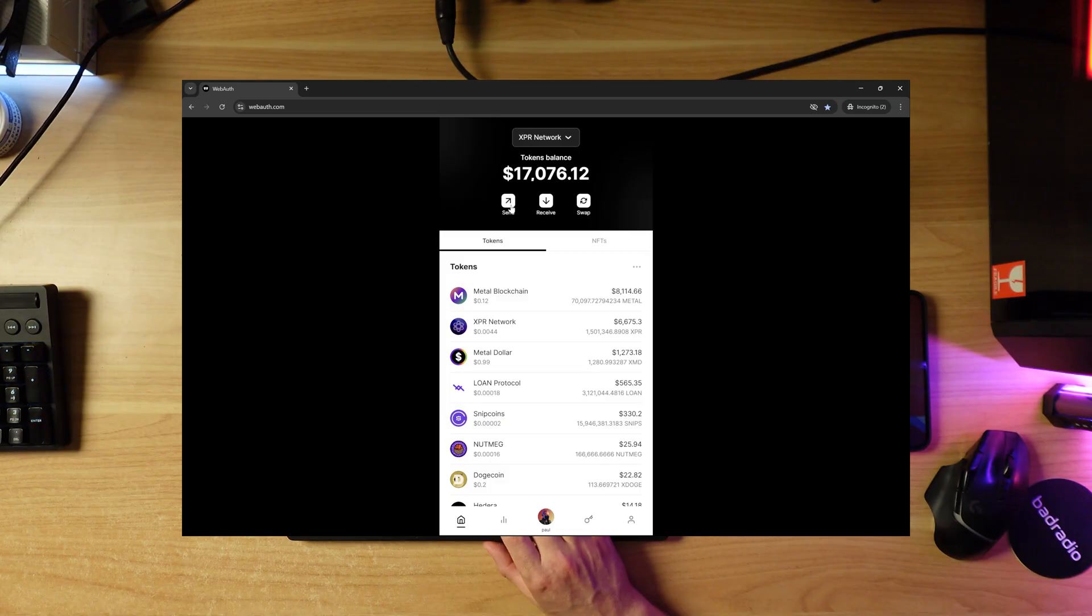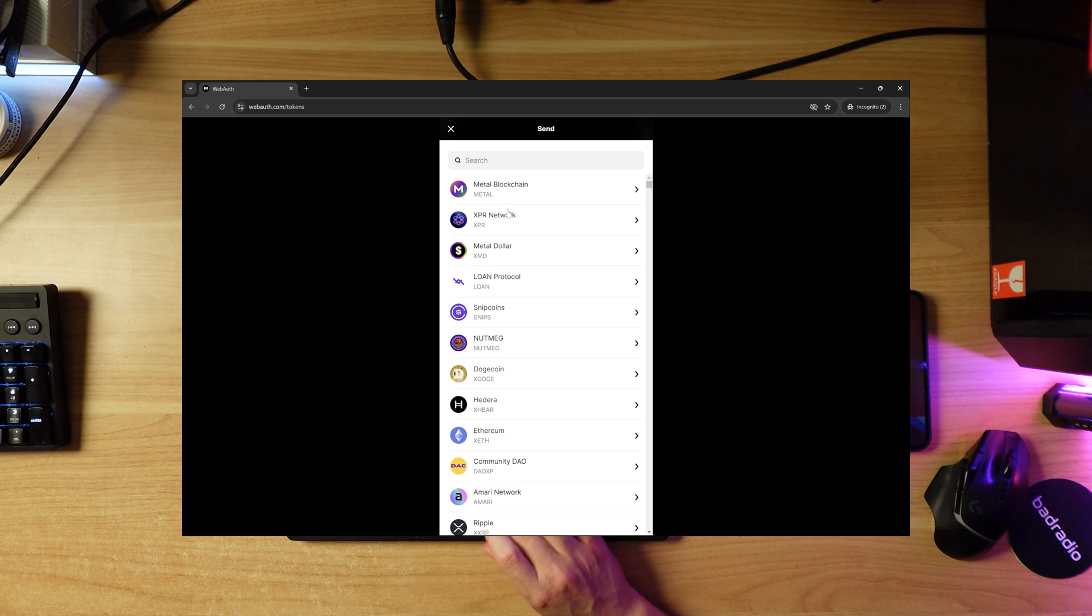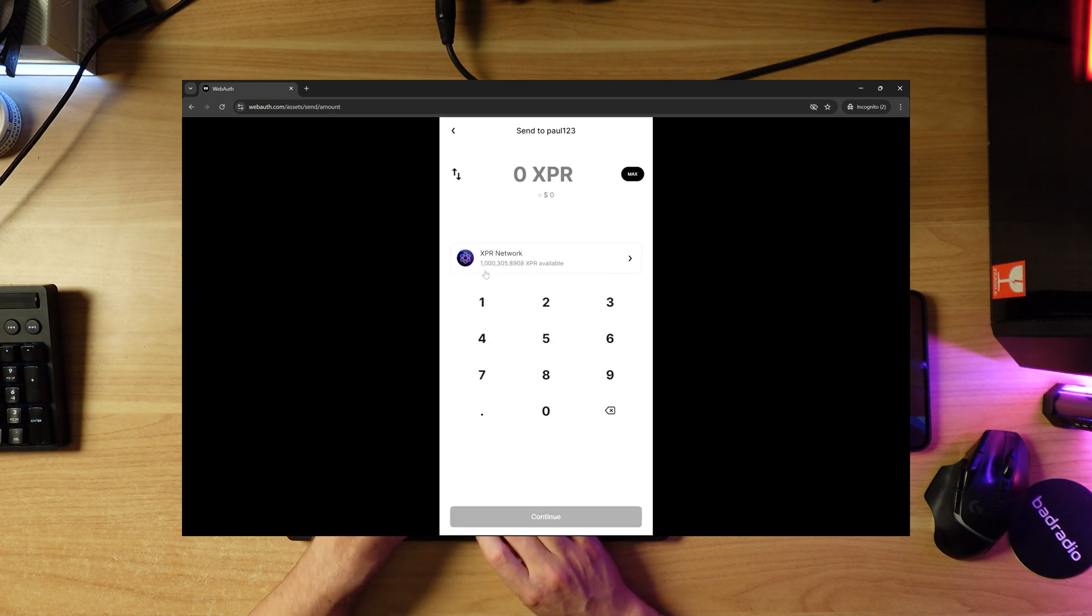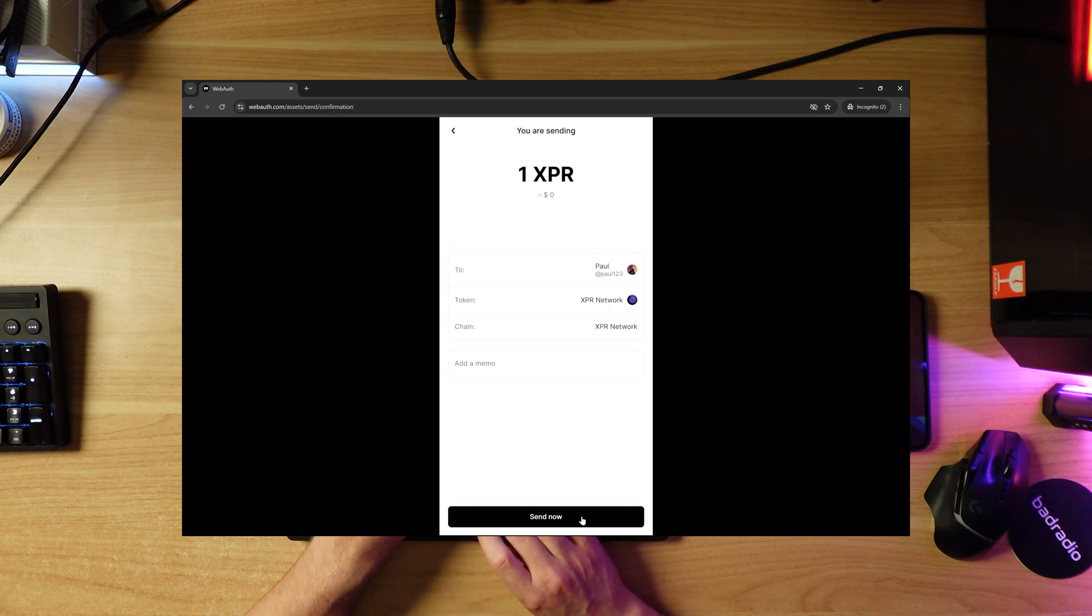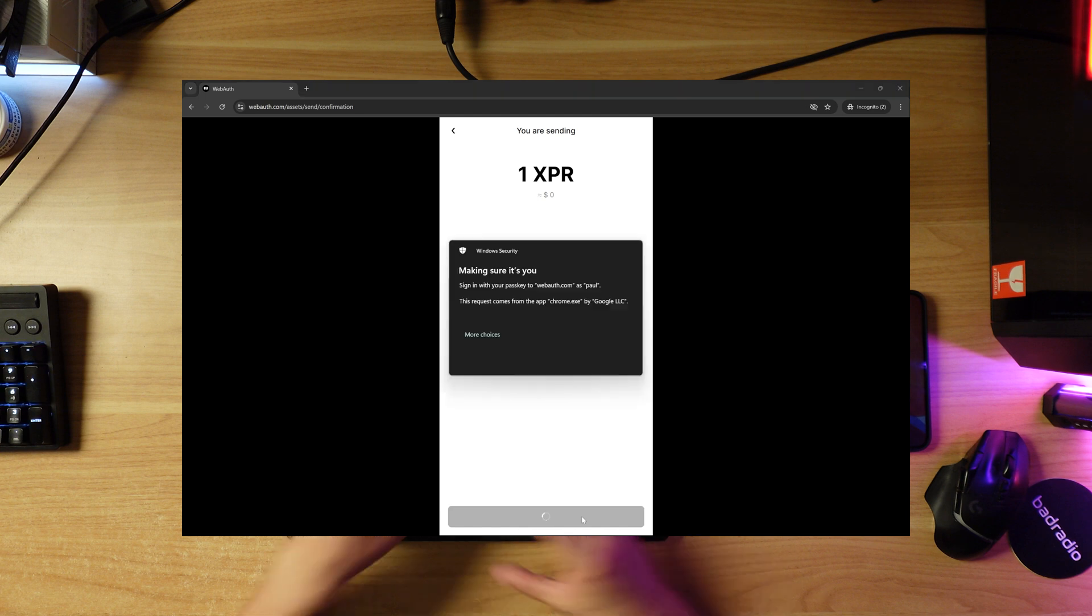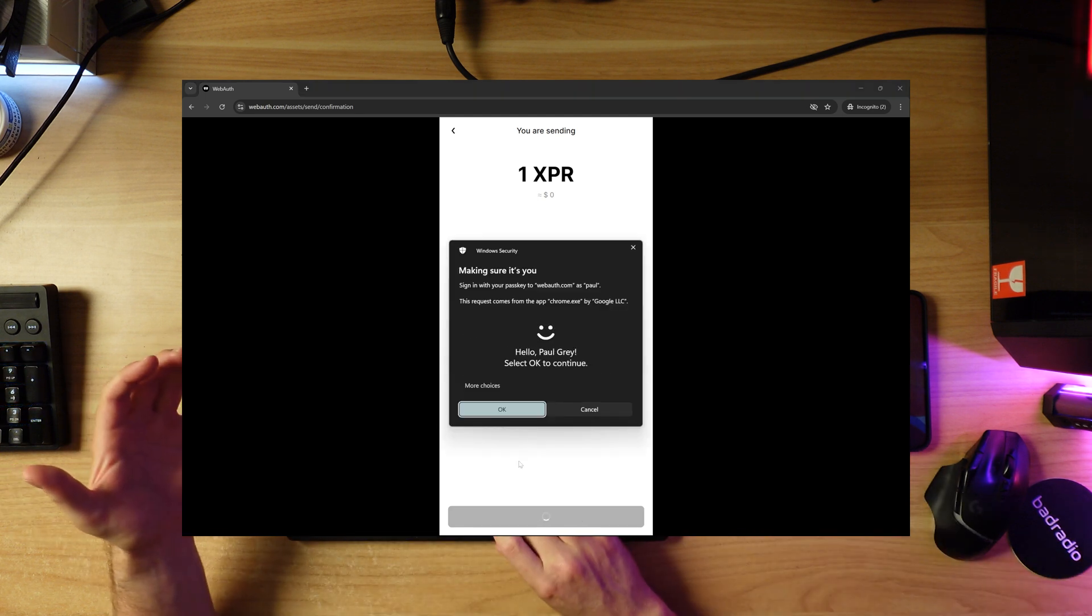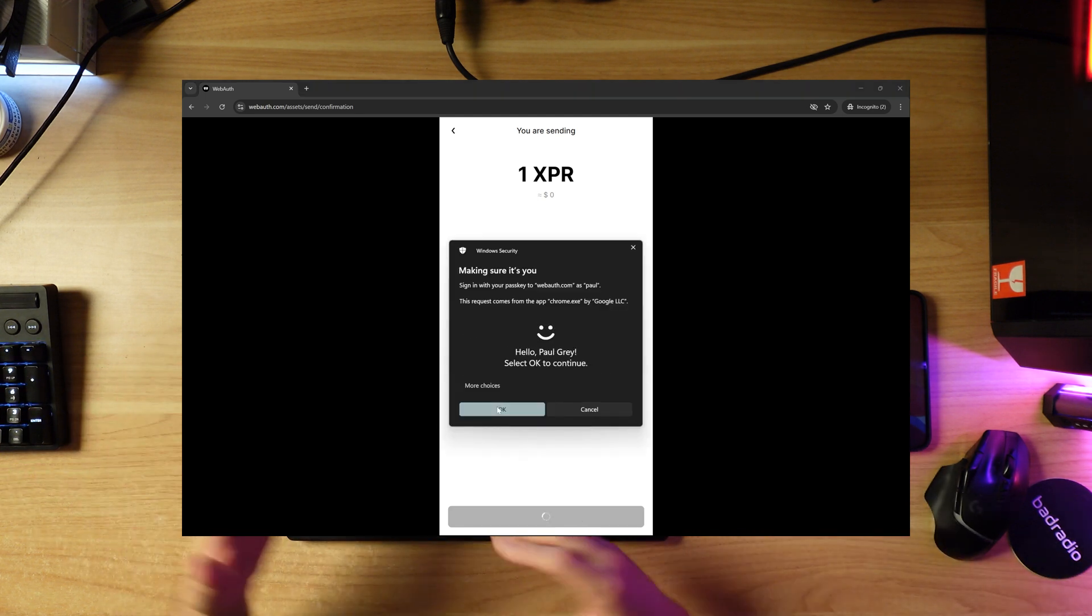Now if I want to send 1 XPR, it should now request my face ID from YubiKey - I mean from Microsoft. So there you have it. That's webauth.com.